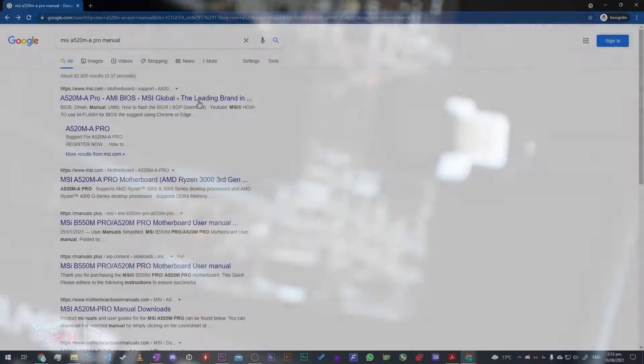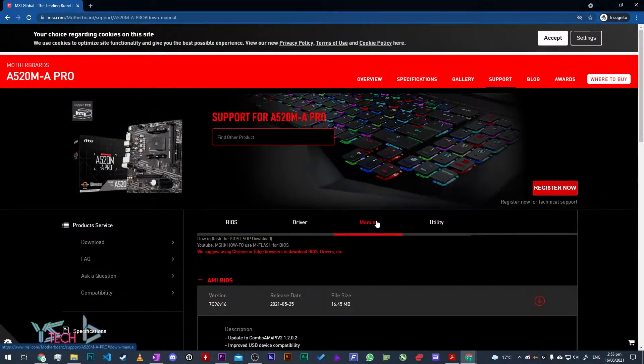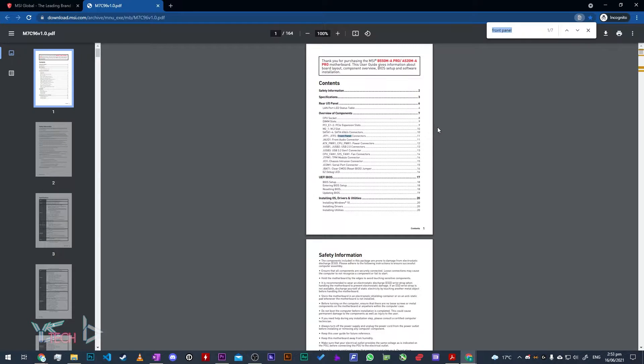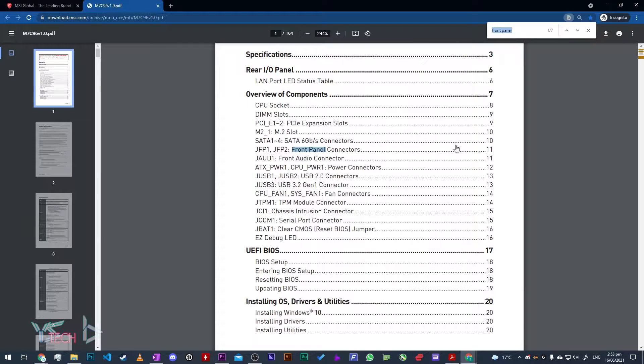Once you've checked all of that, you can check your motherboard manual or online and search your motherboard manual up and find where the front panel connector is.